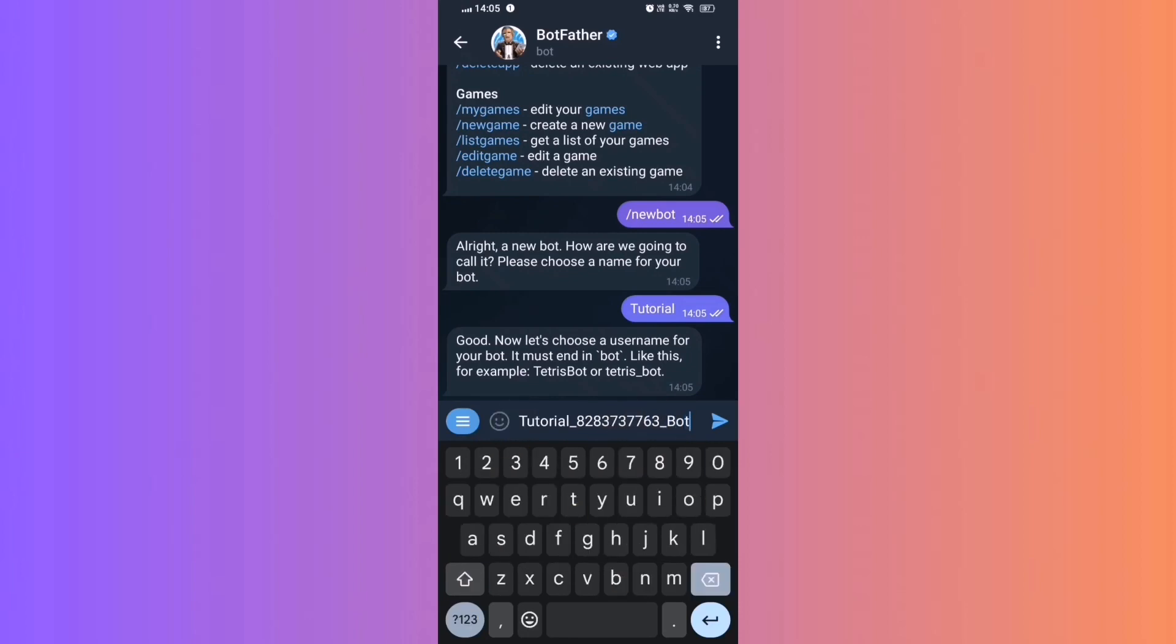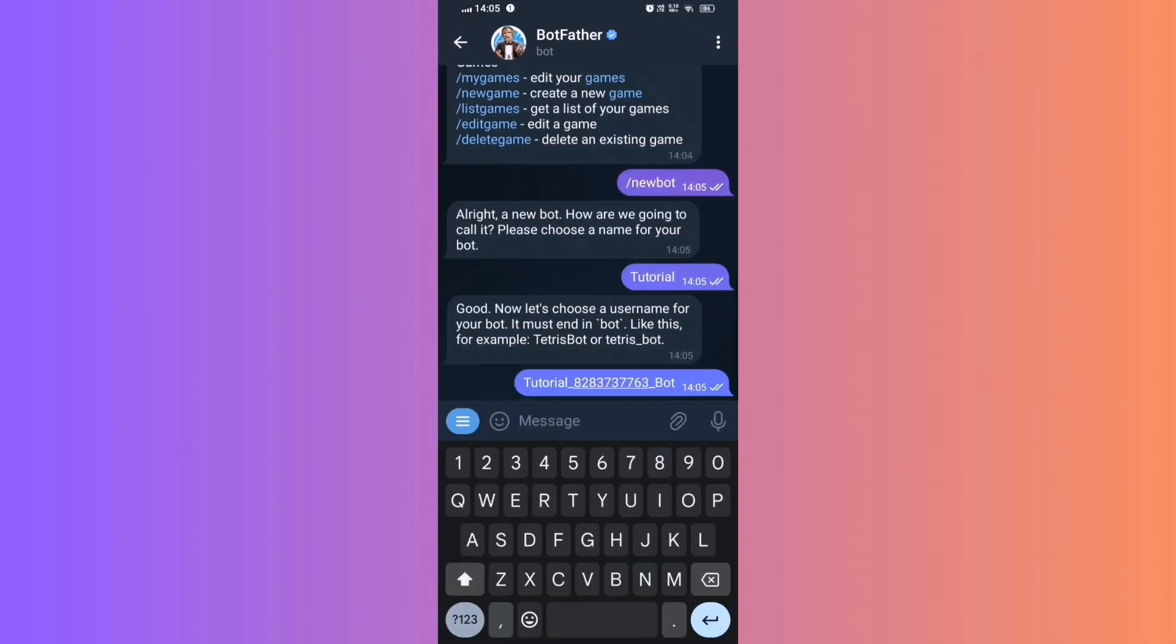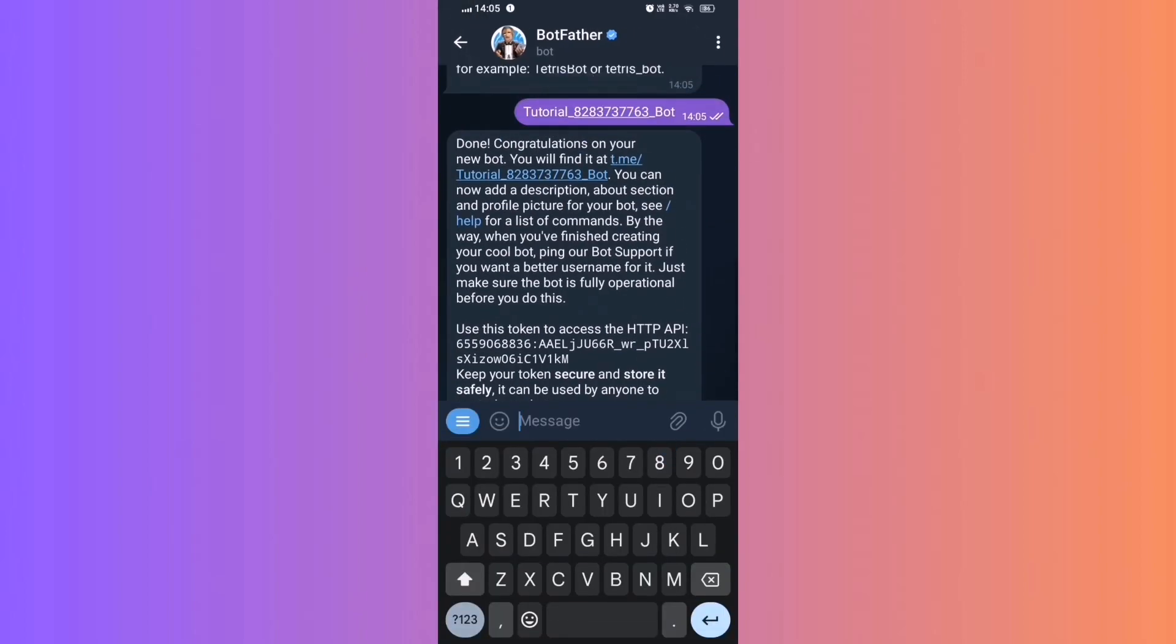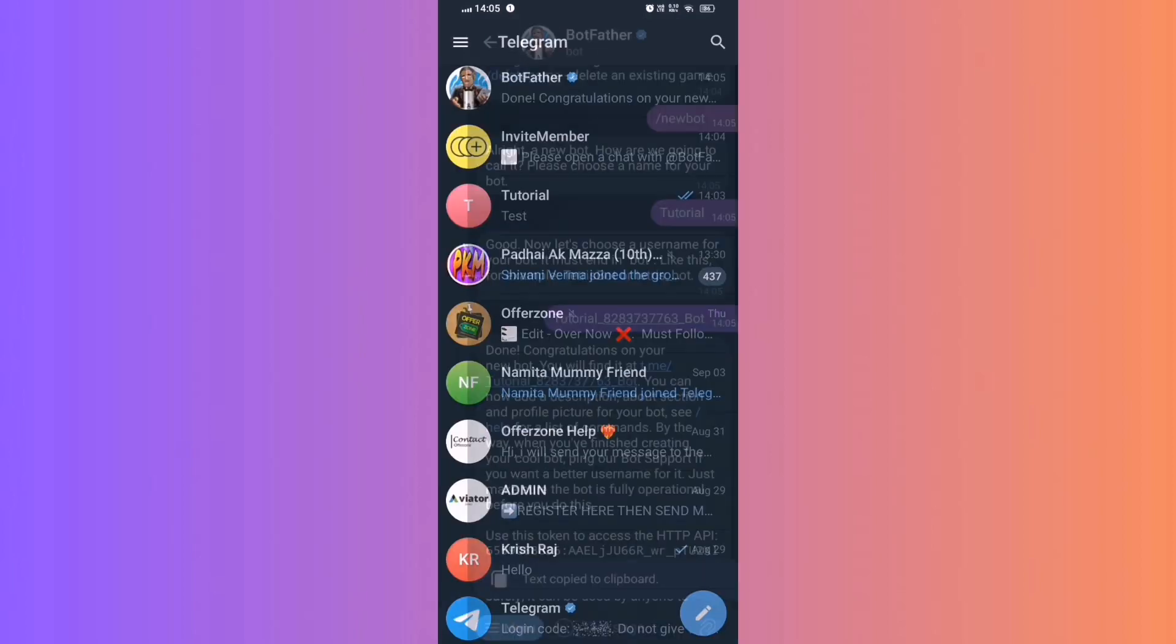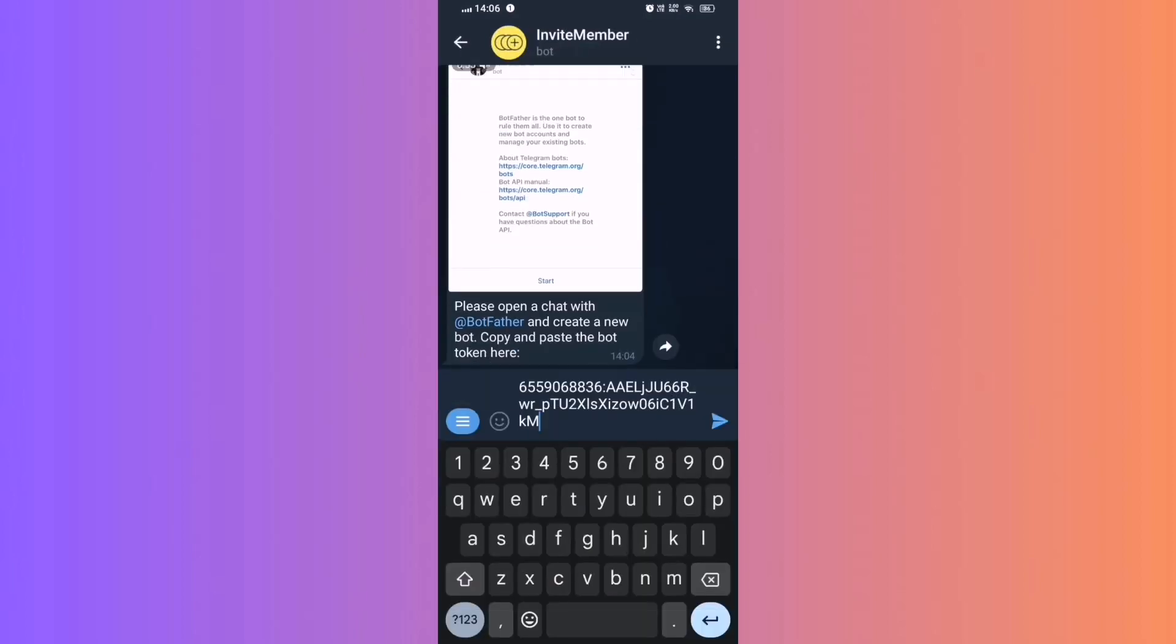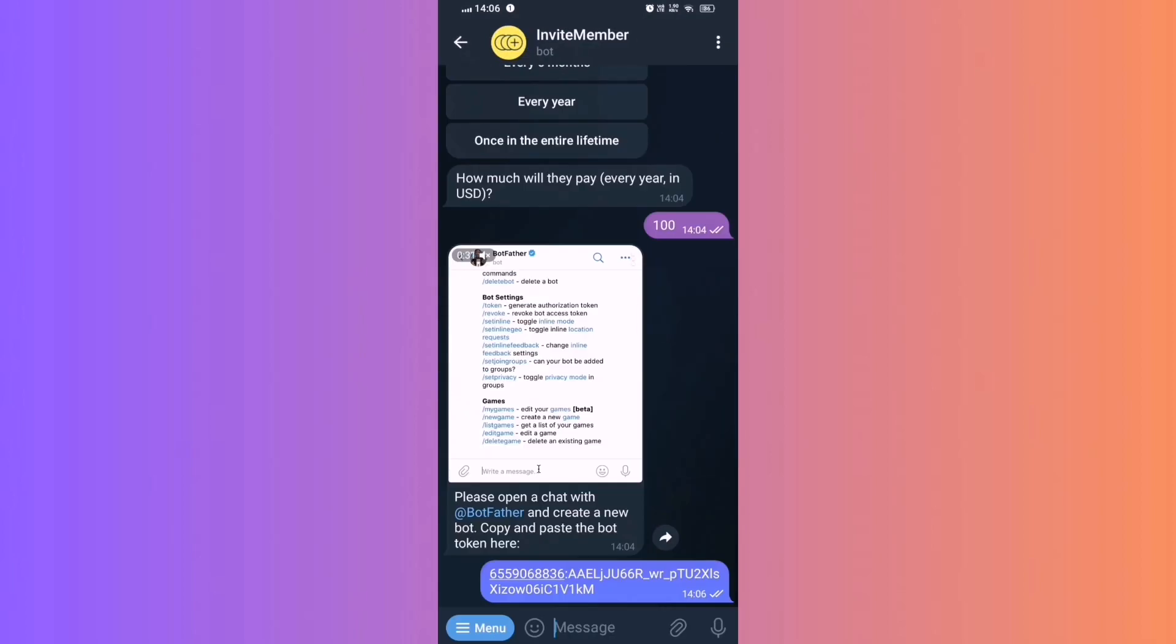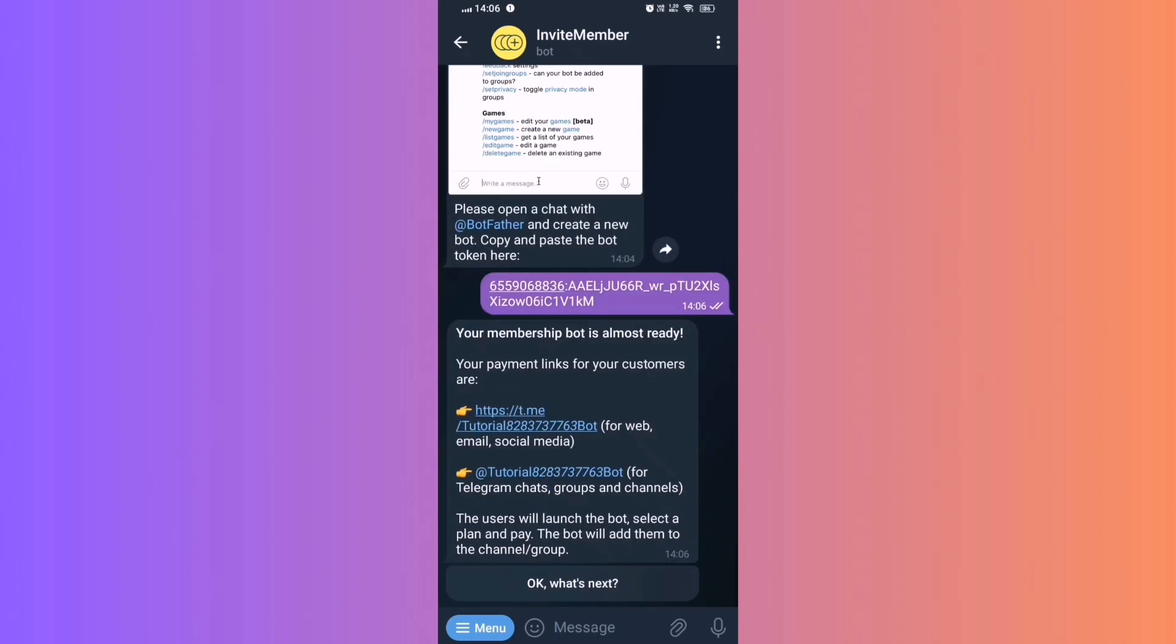Step 12. Use the access token. Copy the API provided by BotFather. Step 13. Paste the access token. Return to Invite Member Bot. Paste the API token in the box and send it. Step 14.